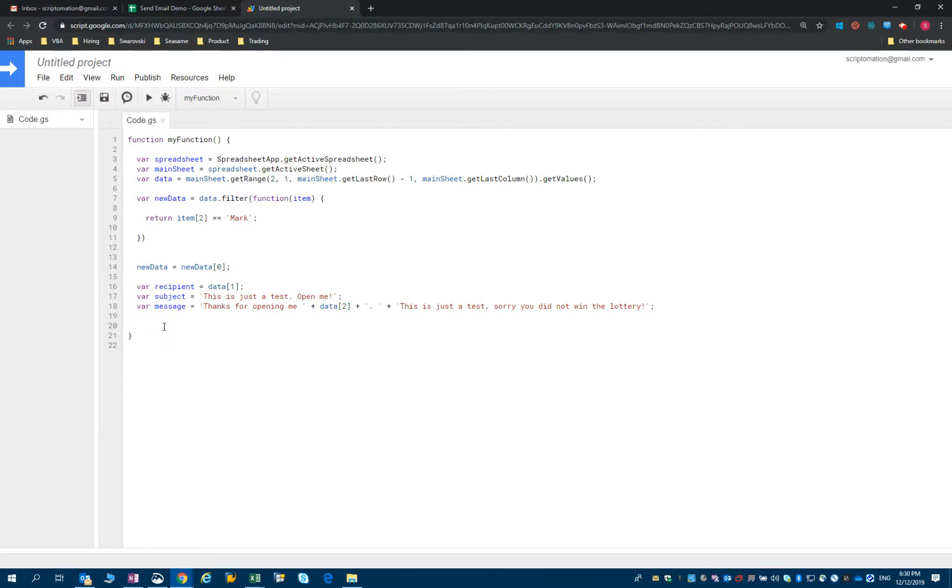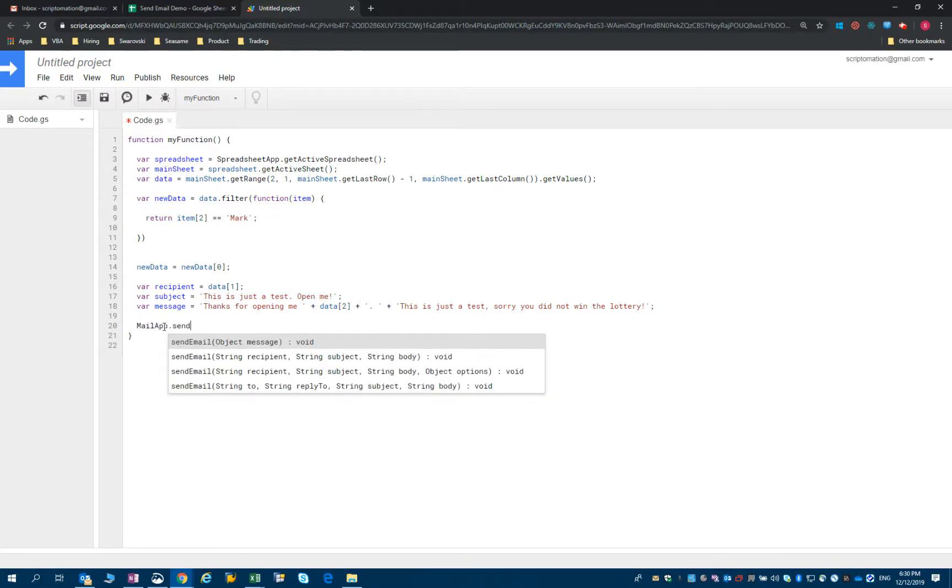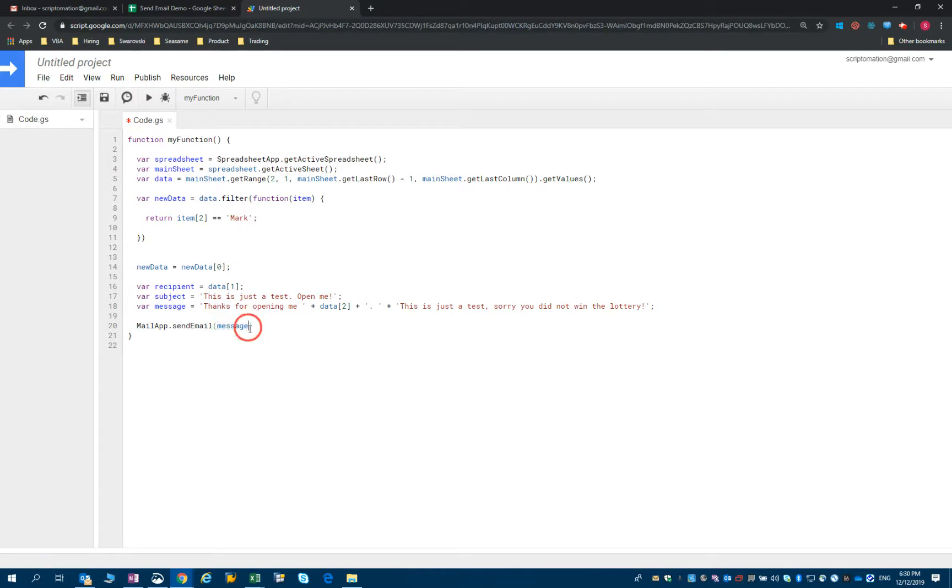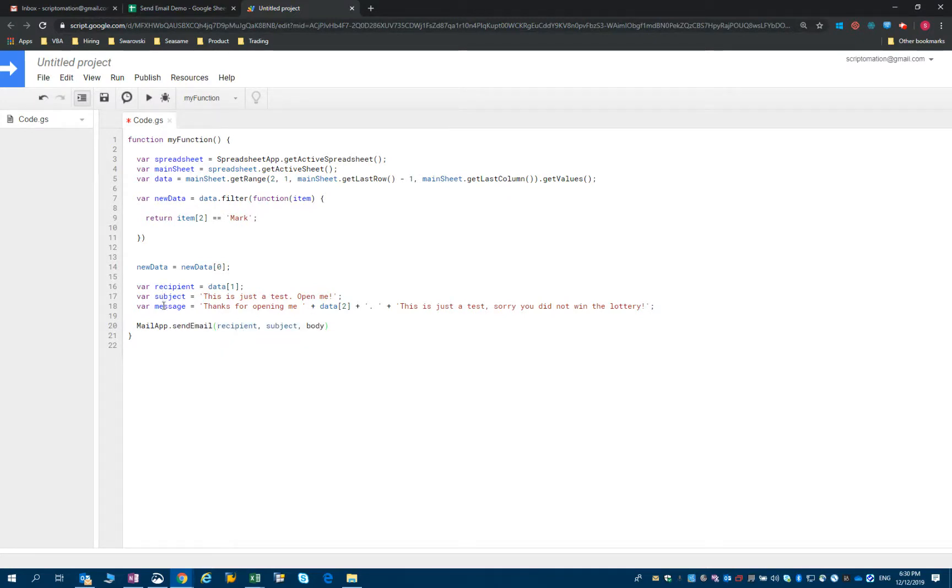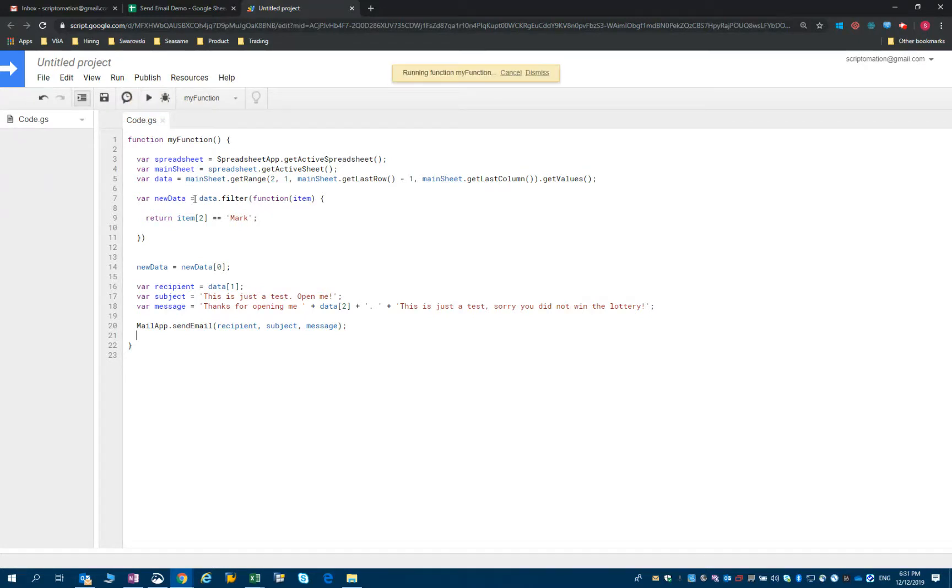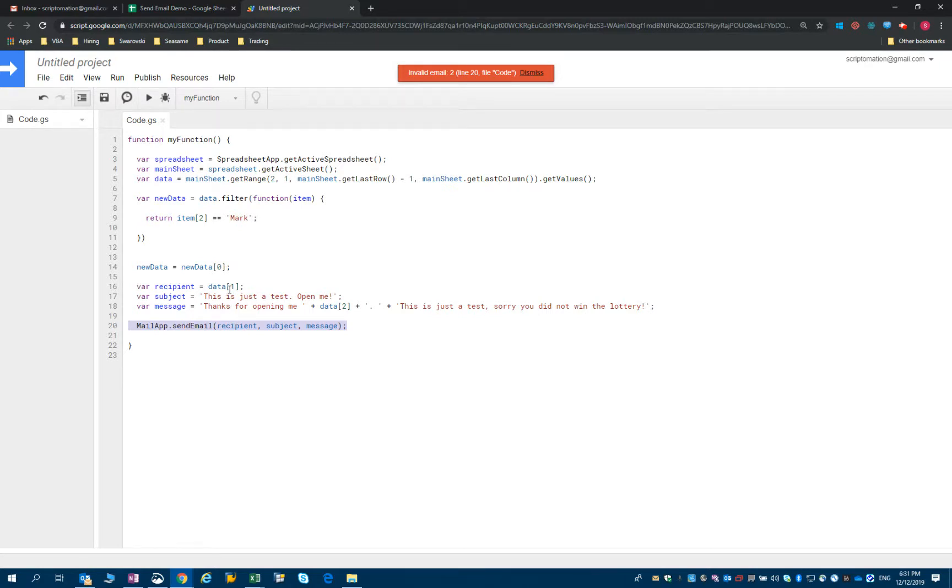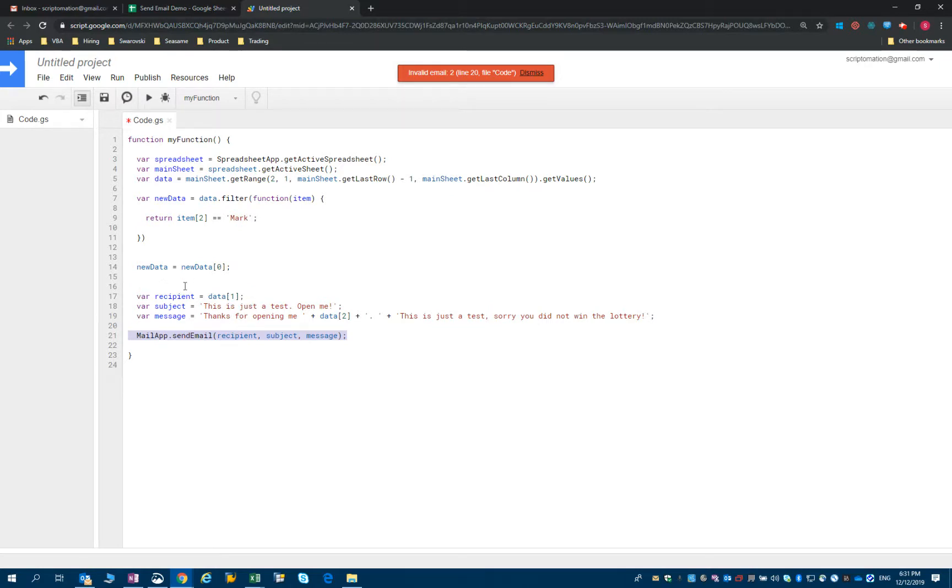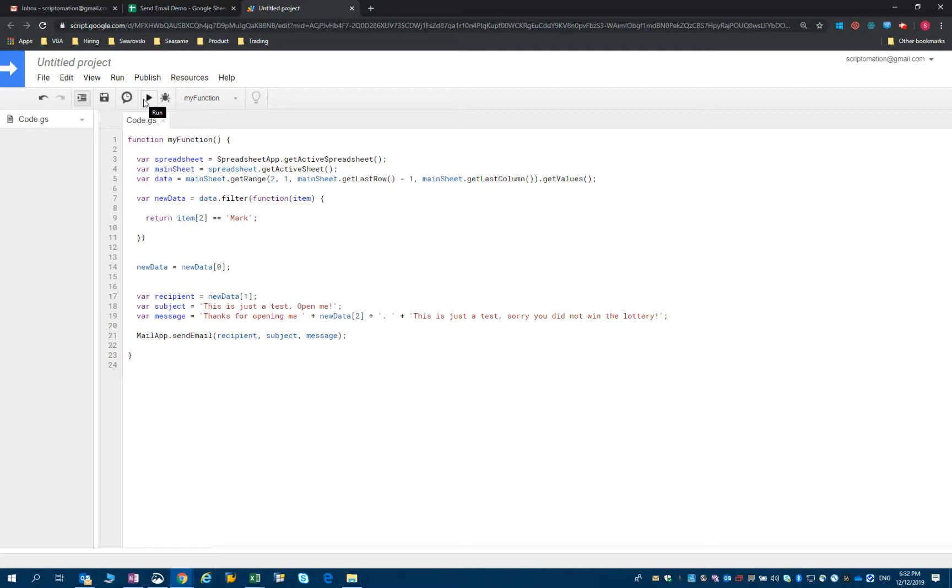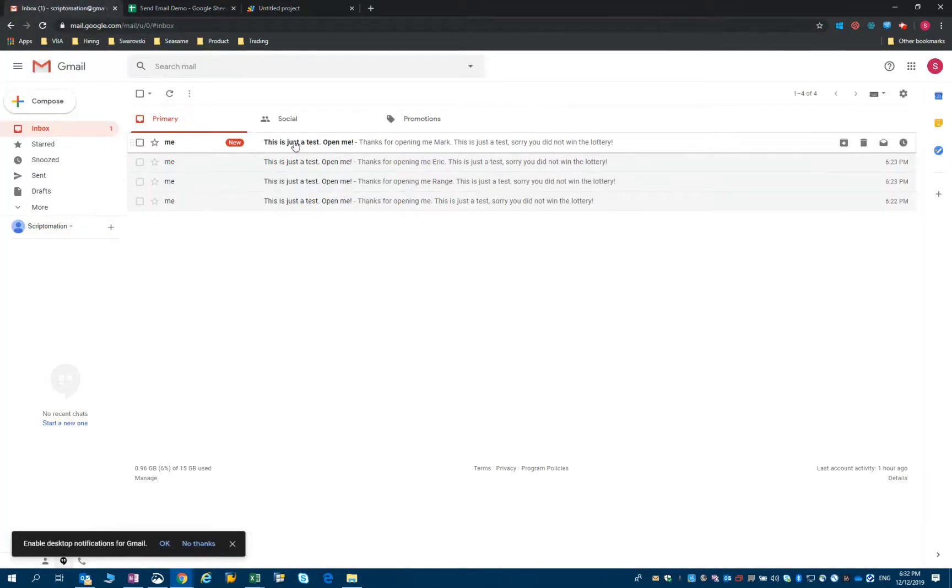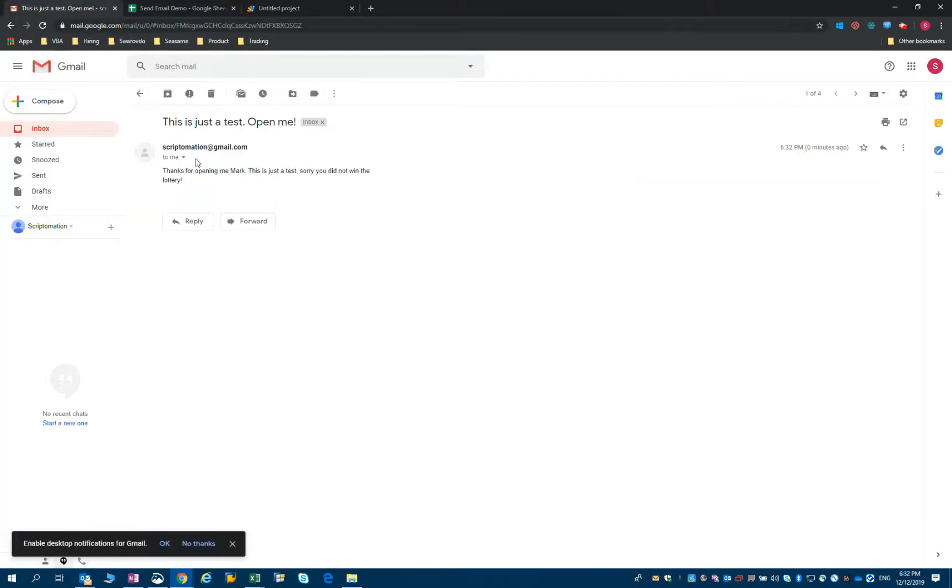Now we'll just add the mail app function, send email. So we have the recipient, the subject, and the message. Let's save it. And run it, and see if we get the same result. We don't, because the email is not valid. Let's see why. That's actually because I'm not looking at data, but I'm looking at new data. So I just need to change that. New data here, and new data here. Let's save, run it again. Go back to our email, and you can see that we have the right name here, that the email got sent. So everything seems to be working fine.